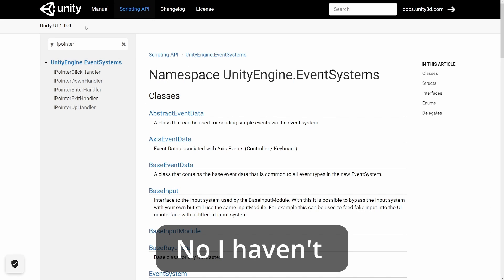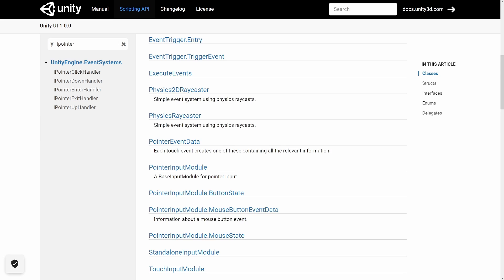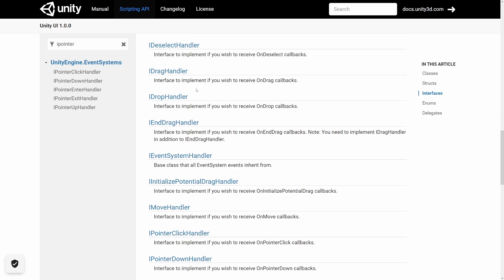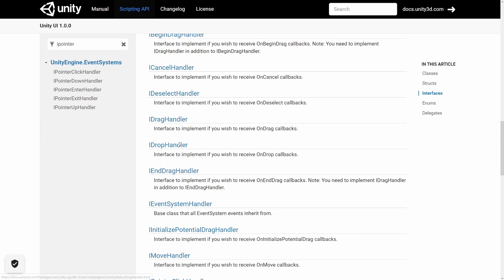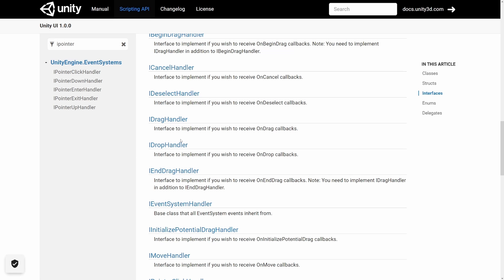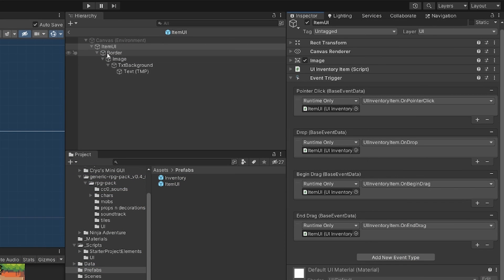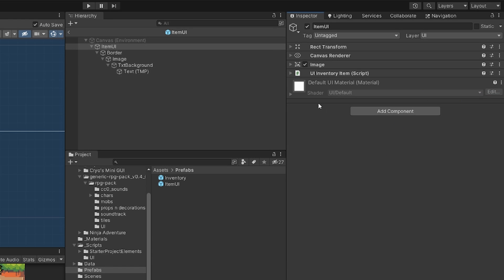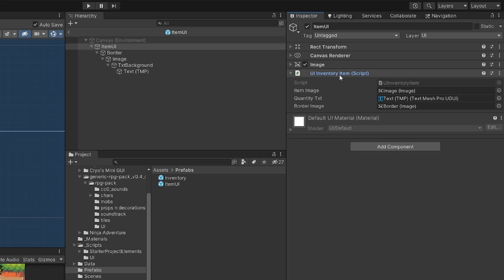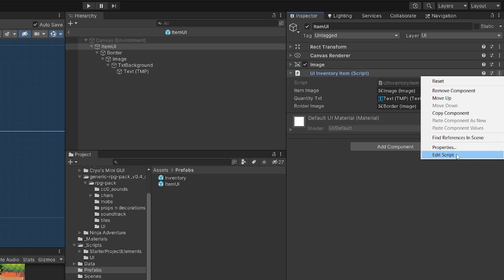I have already shown you a slightly different approach using interfaces from the event system - like IDragHandler, IDropHandler, IEndDragHandler and so on - to implement the same functionality through code, which is a bit less visual but also a valid solution. Let's go back to Unity and try the second approach. I'm going to select my item UI in the prefab window and remove this event trigger from our prefab. Instead we need to open our UI inventory item script.